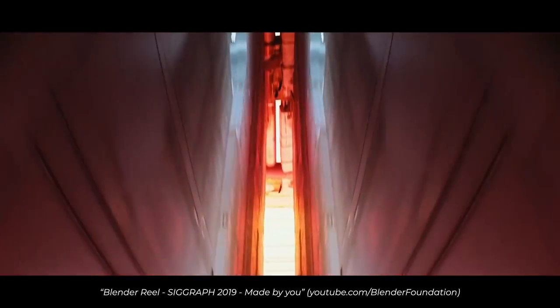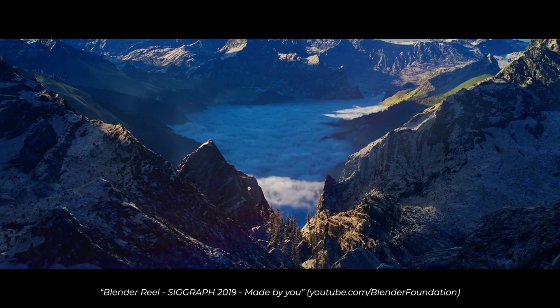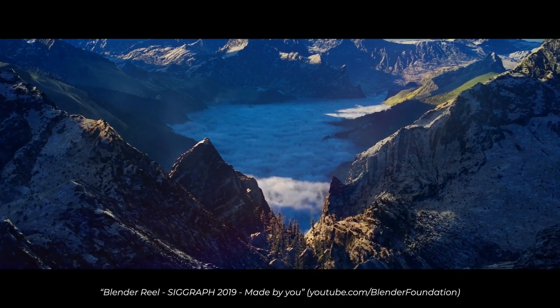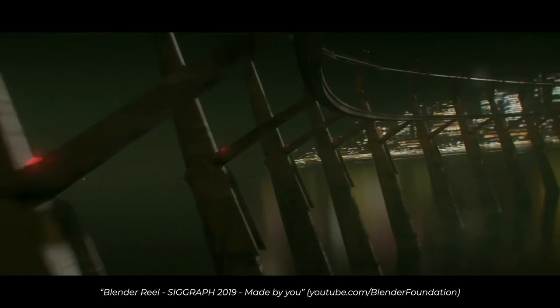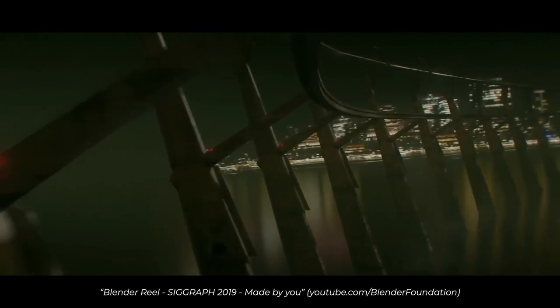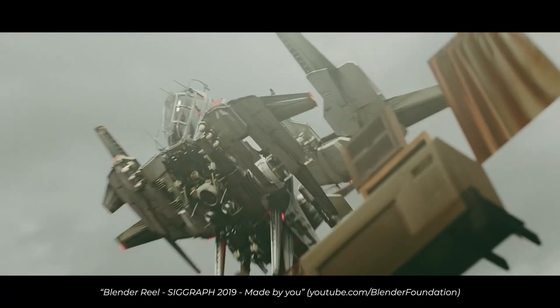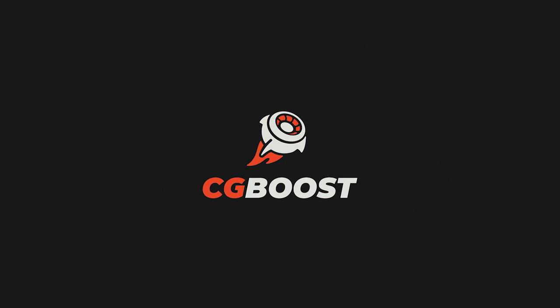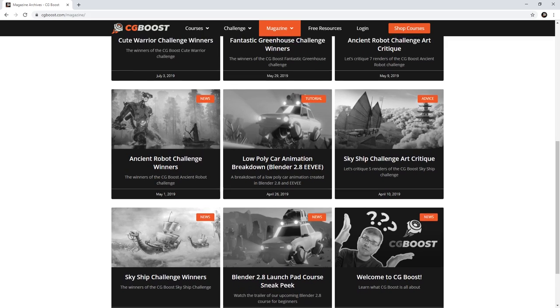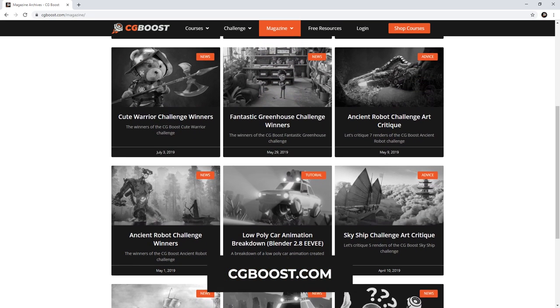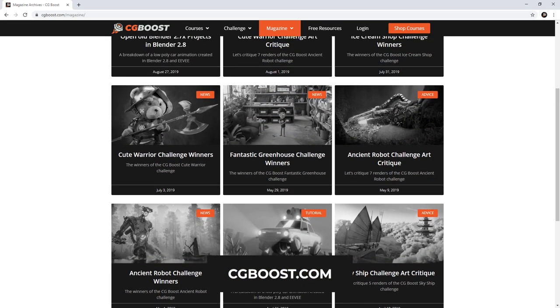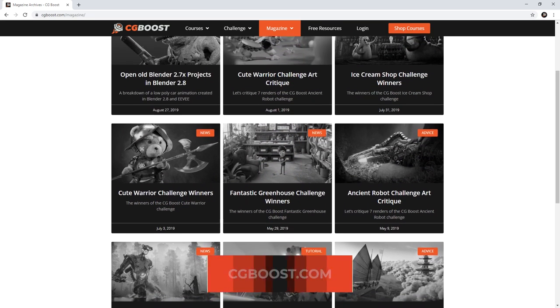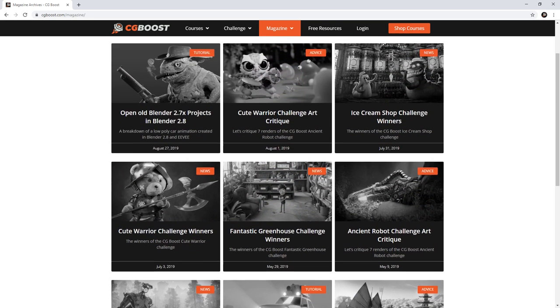However, a massive tool like Blender is not easy to learn and it will take you a while of hard work to master it. And that's why I founded cgboost.com — to help you guys speed up the whole process to make your artistic journey less painful and more fun.